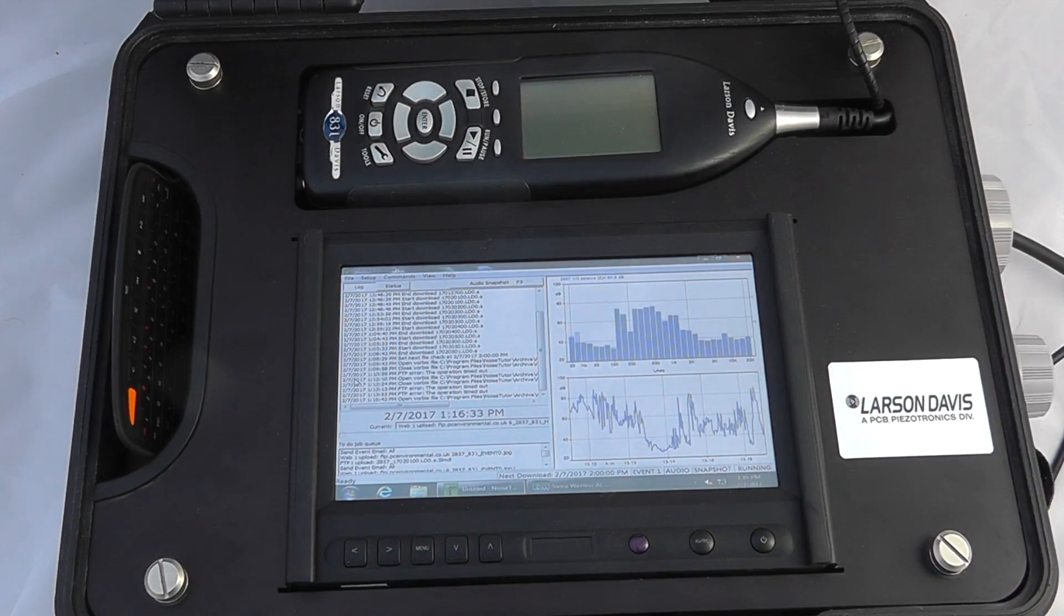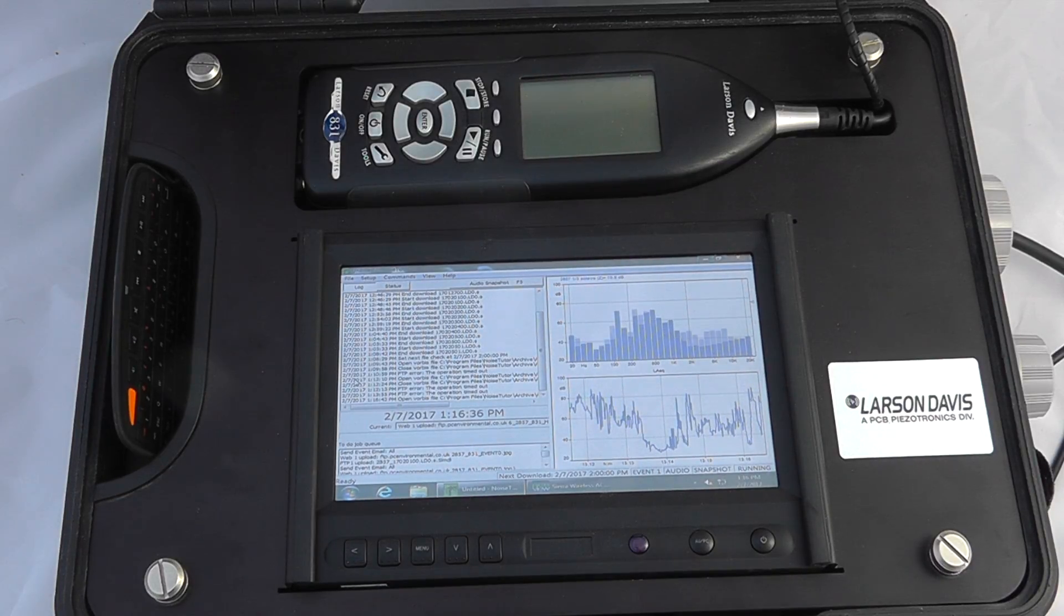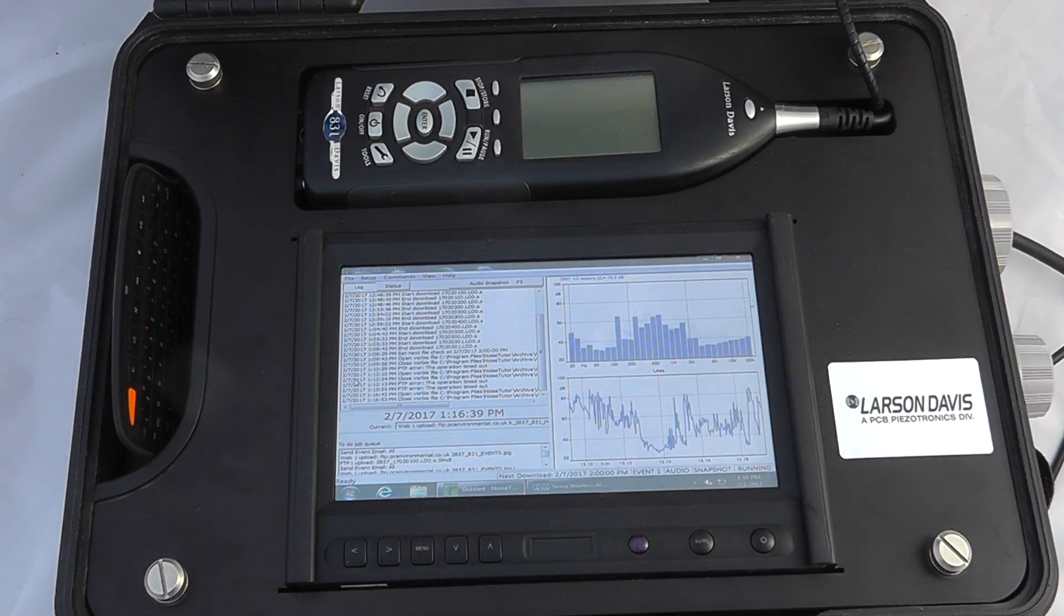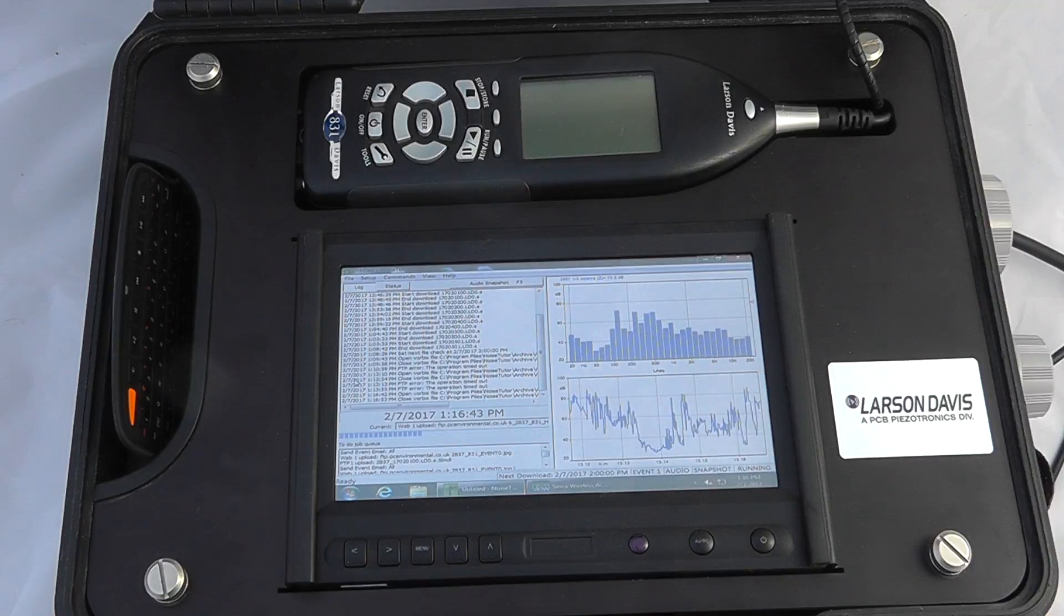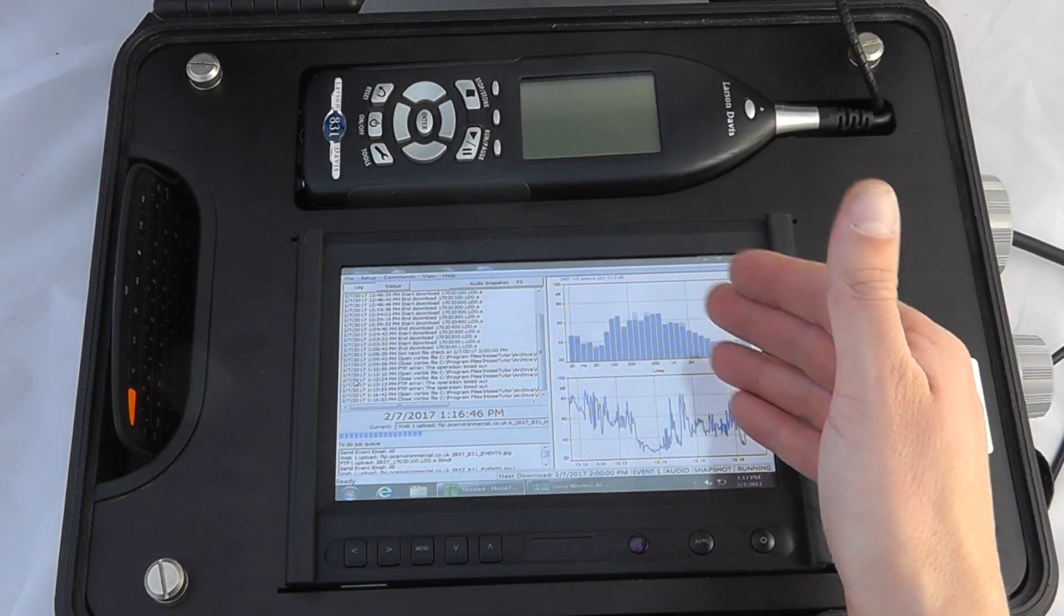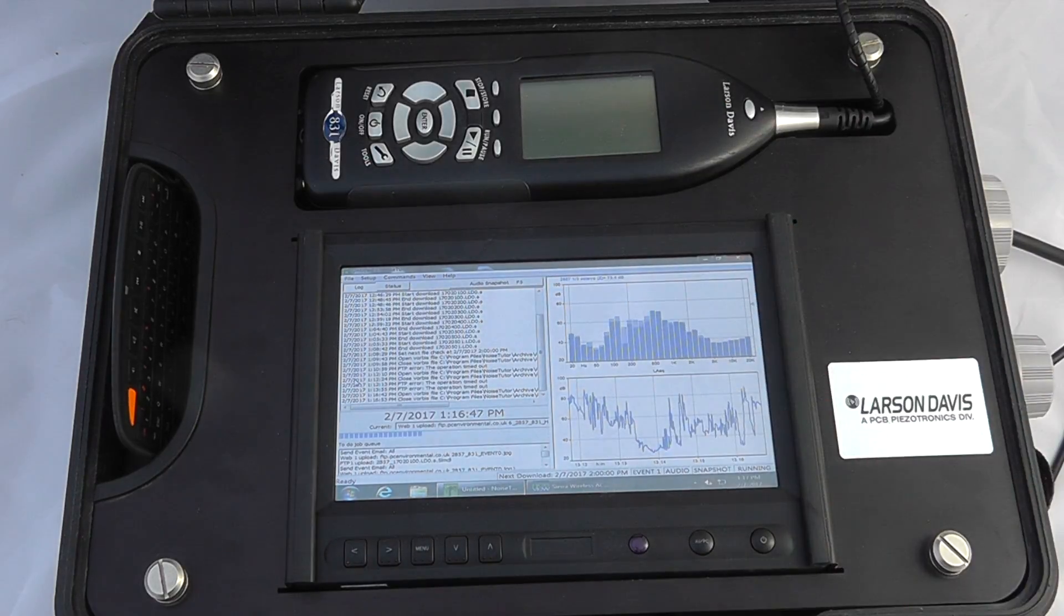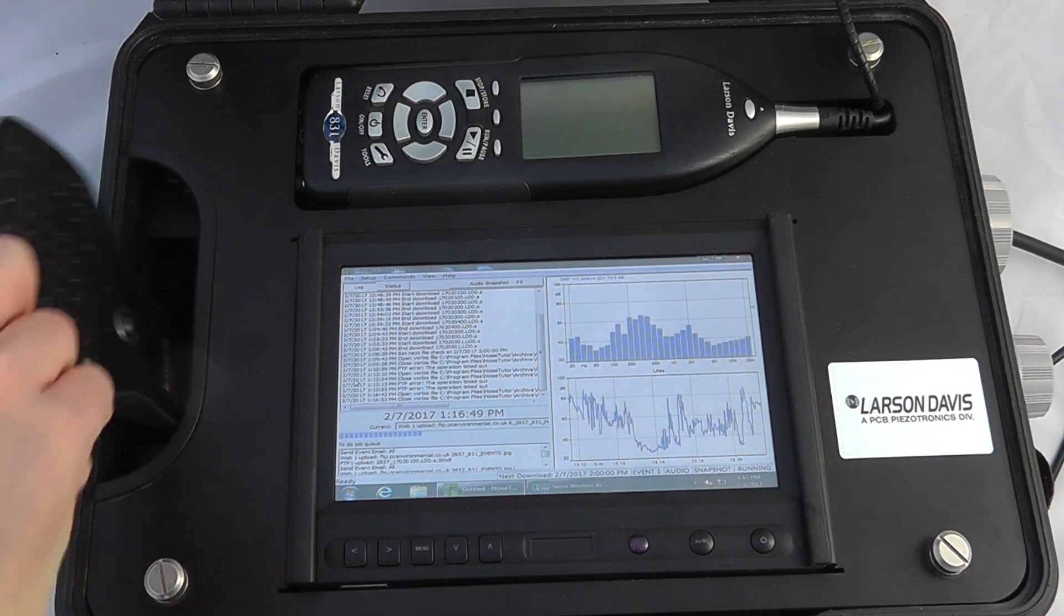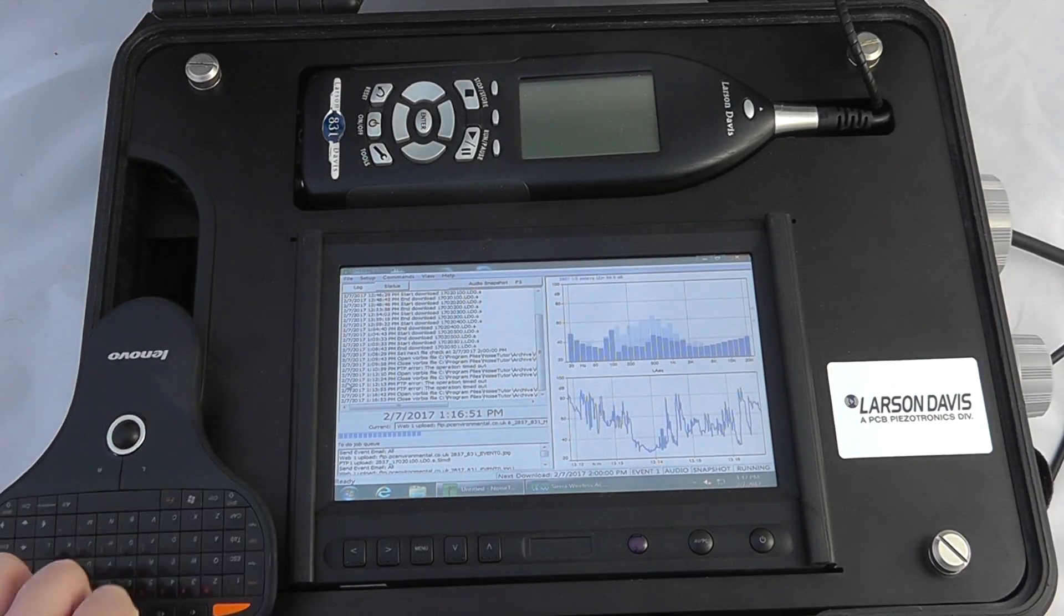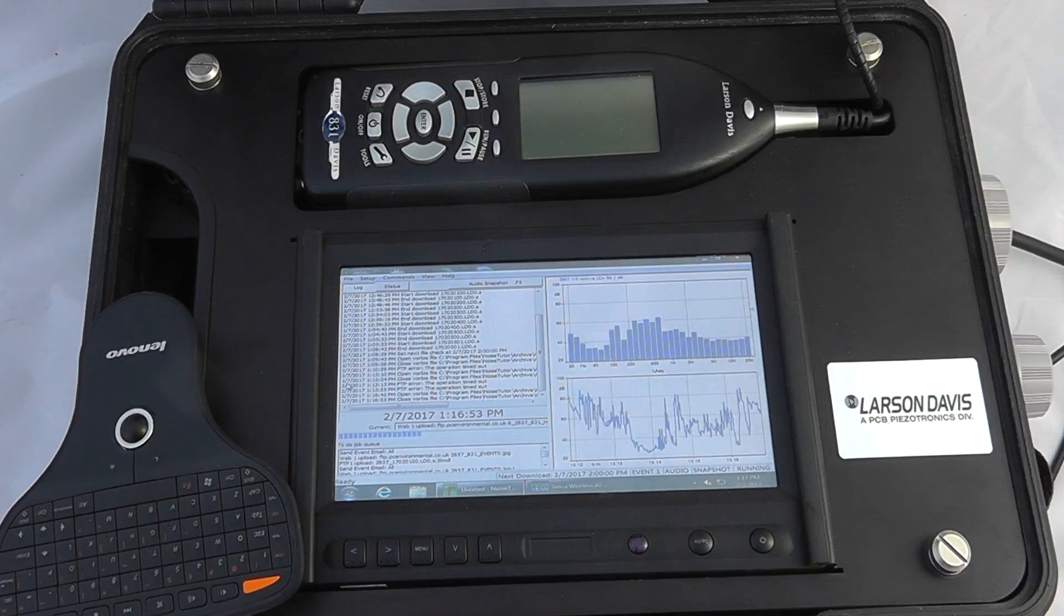Hello and welcome to the introduction to the Larson Davis 8301 Noise Tutor. This is a general environmental noise monitoring system available from Larson Davis and includes the 831 sound level meter touchscreen PC along with activation to interface with the device.